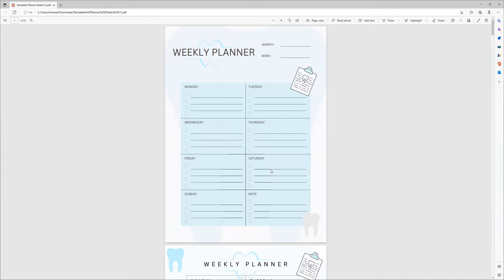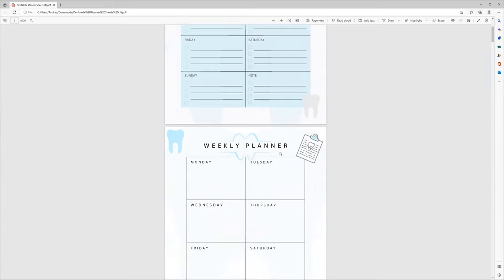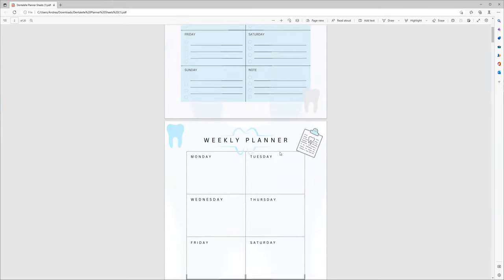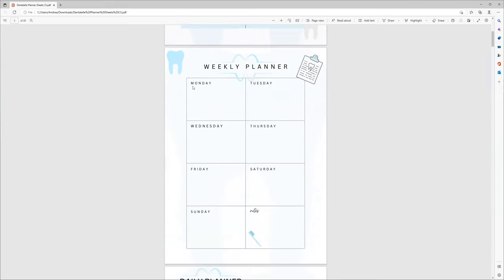Even if you're not a student, I feel this planner would be good for anybody who just loves dental, because you will see little tooth and dental themed touches, as I said, throughout.